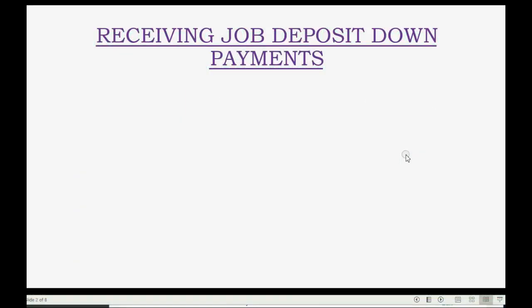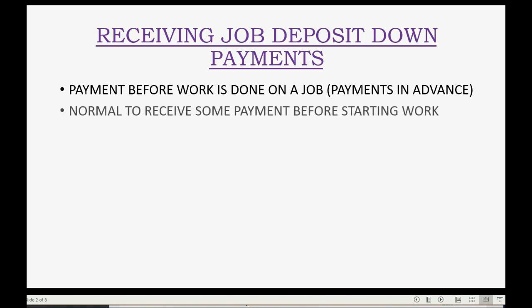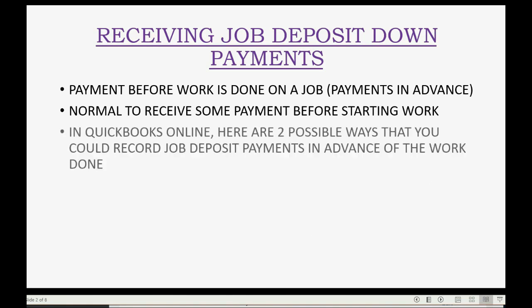Job deposits can also be called down payments. It's a payment before the work is done on a job, also called payments in advance. It's normal to receive some payment before starting work. In QuickBooks Online, here are two possible ways that you could record job deposit payments in advance of the work done.